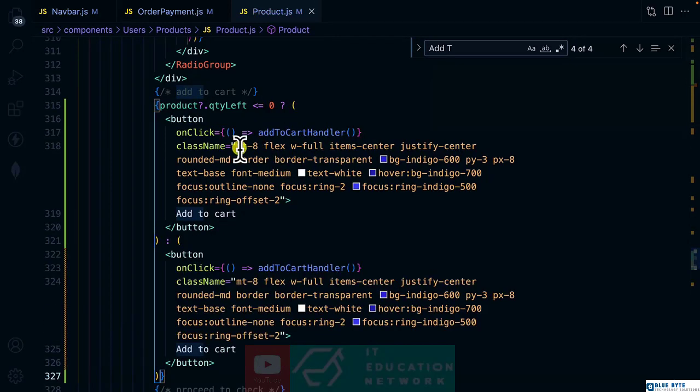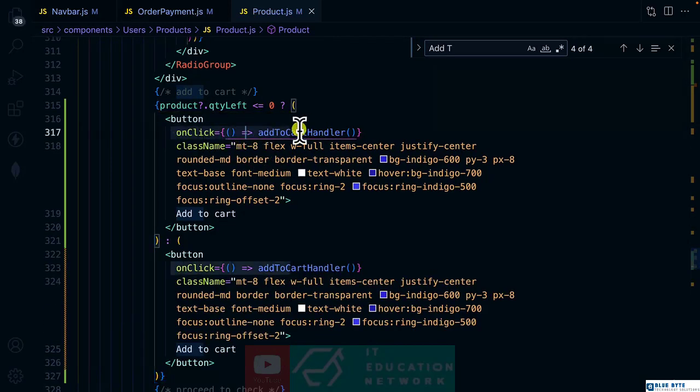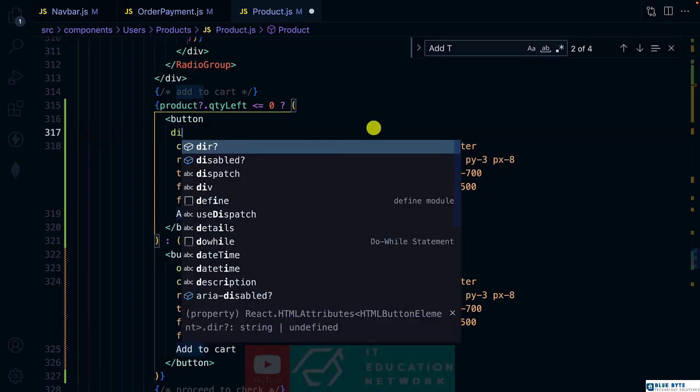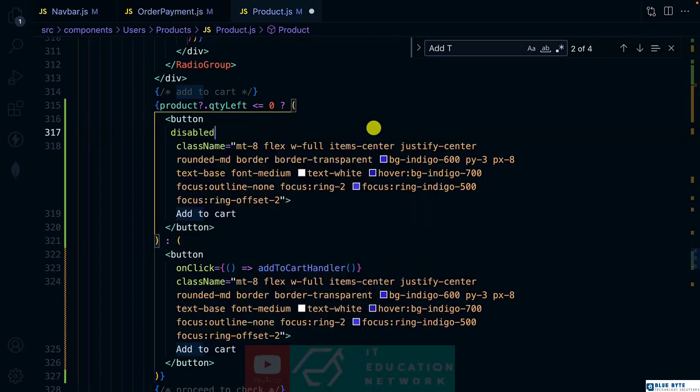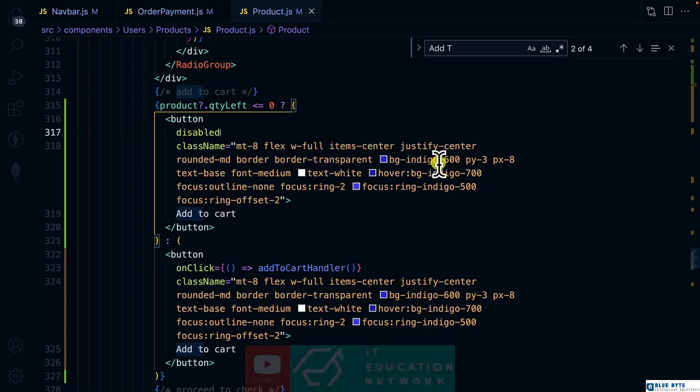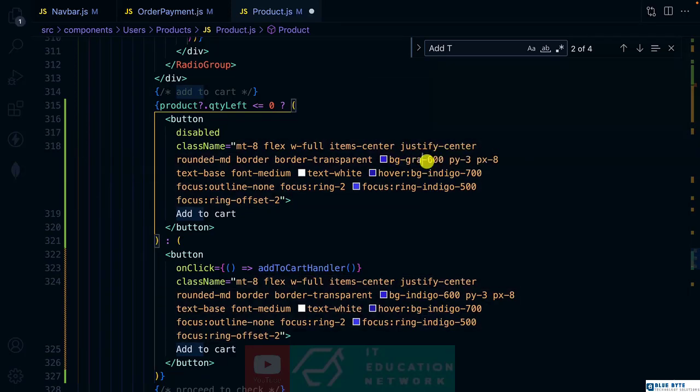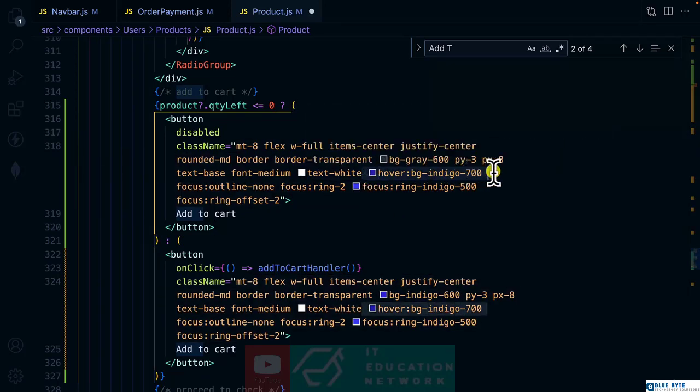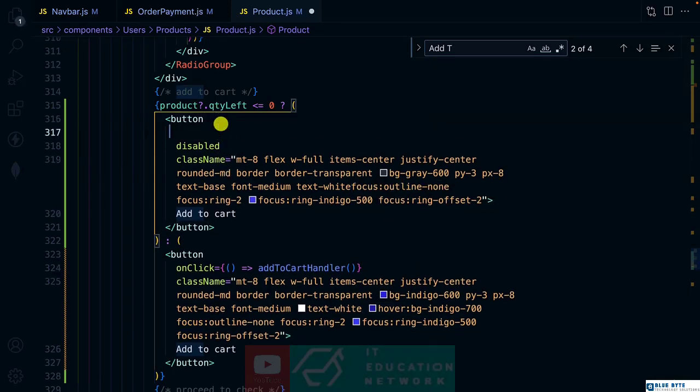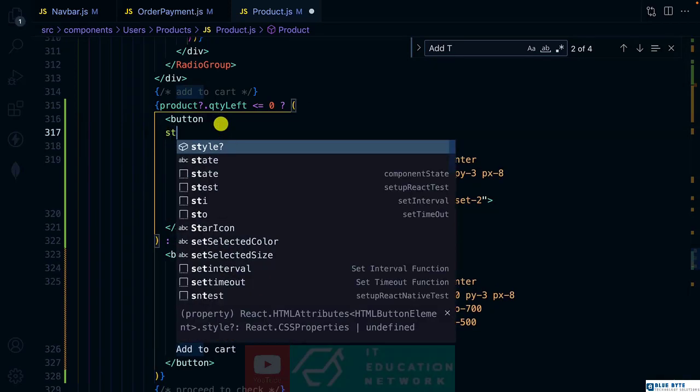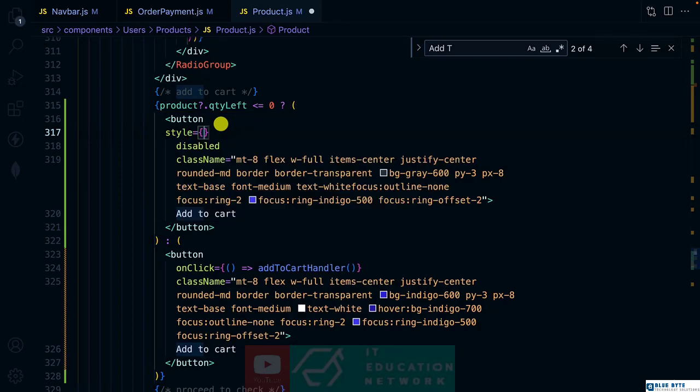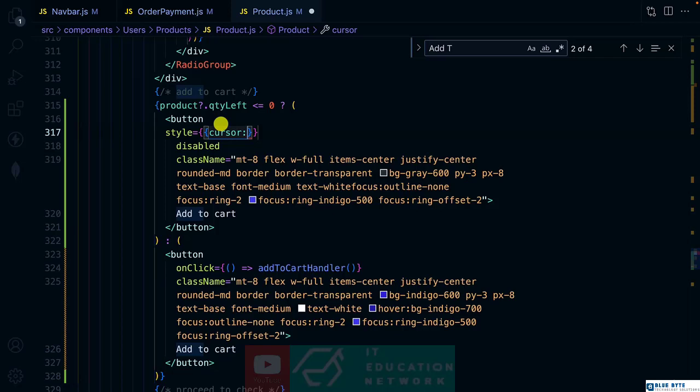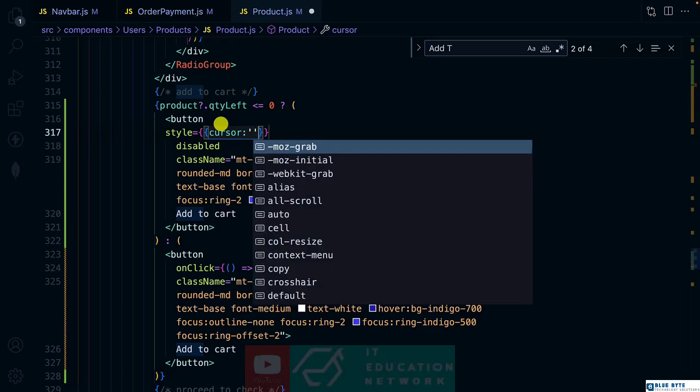For the first one, we are going to remove the on click handler and I want to add disabled equal to true. And also I want to remove the background color of indigo and make use of gray. And I don't want any hover effect on a disabled button. And I want to add some inline style and cursor. I'll use not allowed.